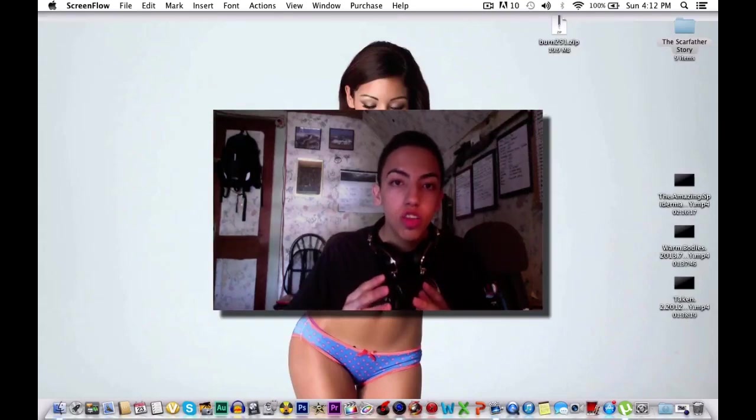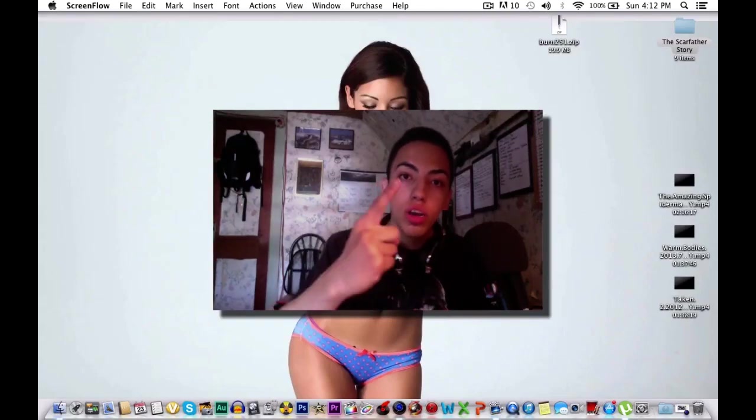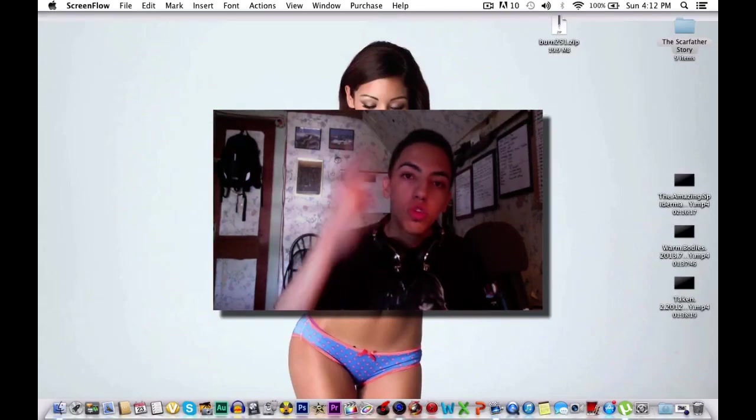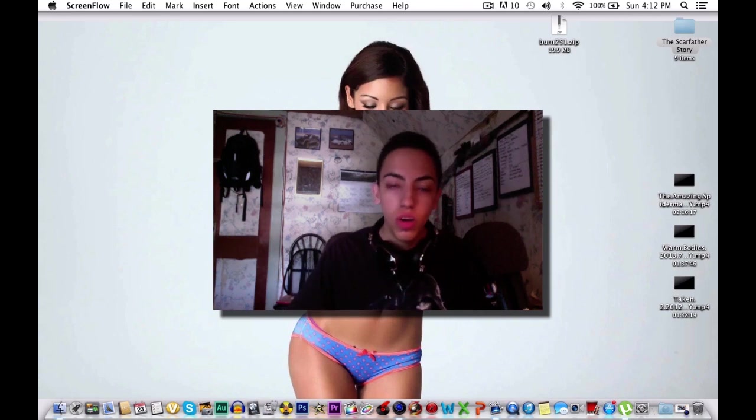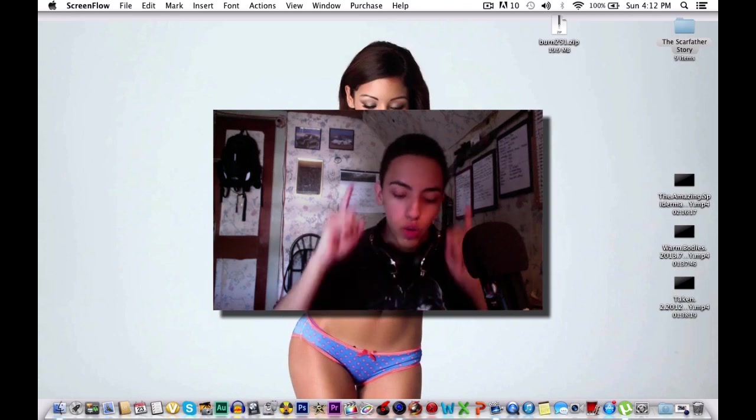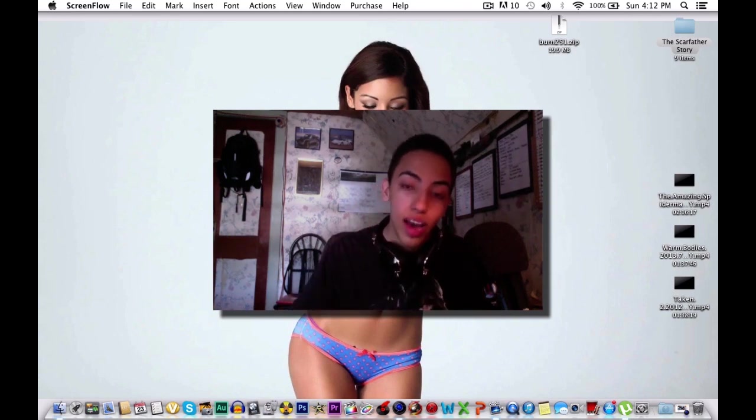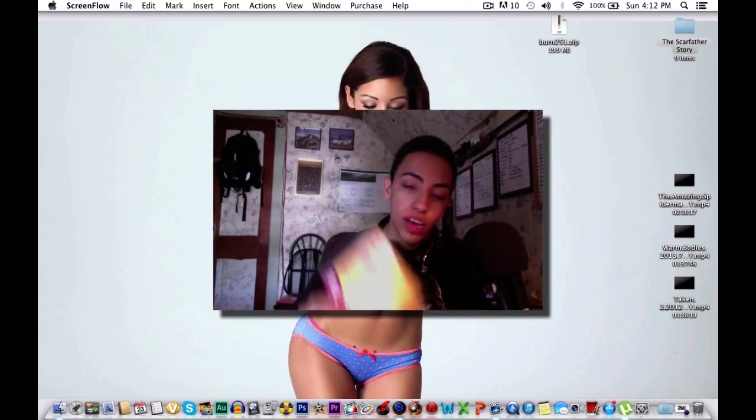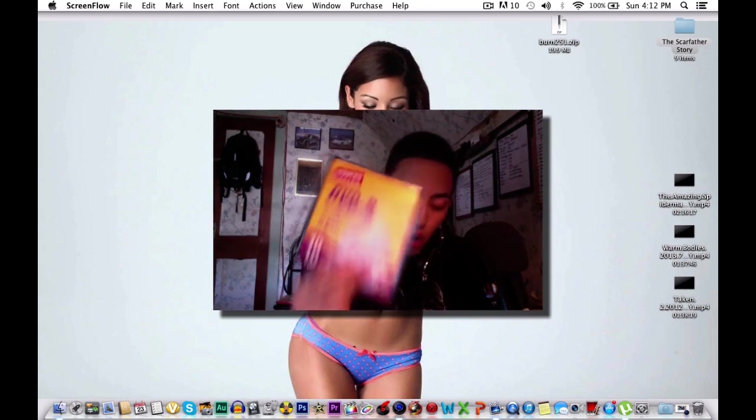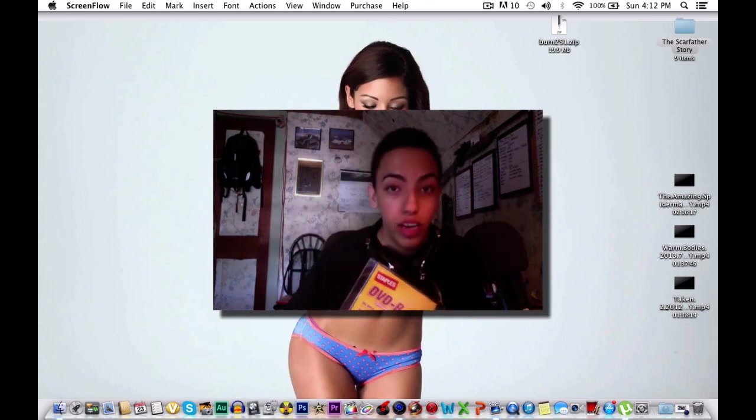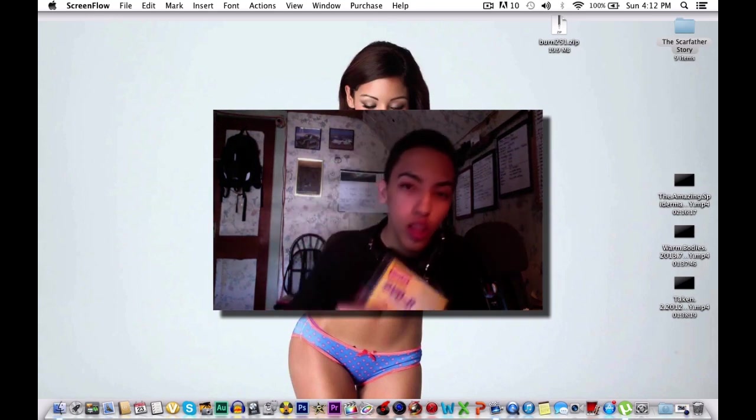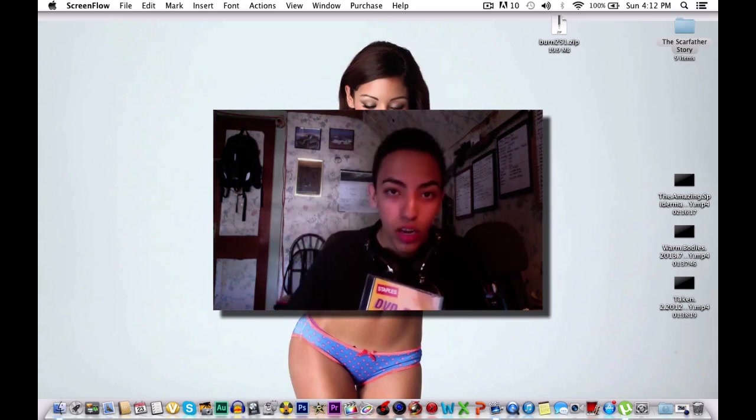What's up everybody, this is Scarfather 1-2-3 here back with another video. Today I'm going to be showing you guys how to burn movies on a DVD-R disc and play it on any DVD player.